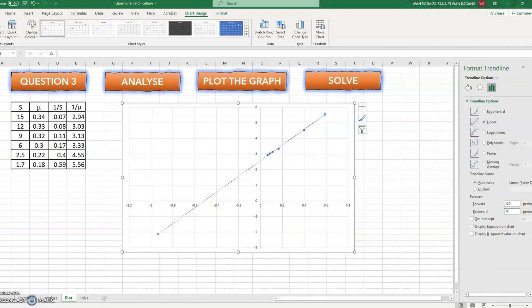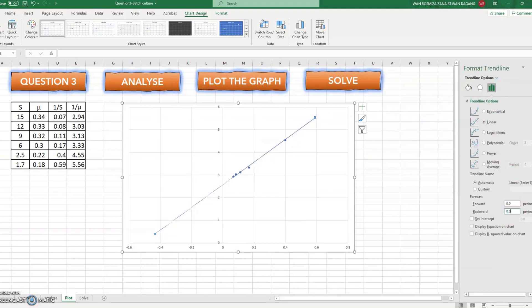Let's say we set it to 0.5. If we see it clearly, it doesn't cross the x-axis. So let us try again on 0.58.